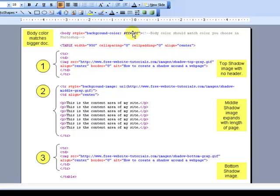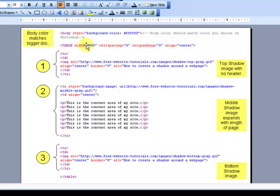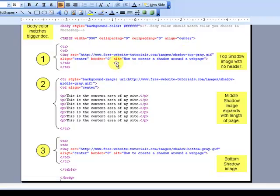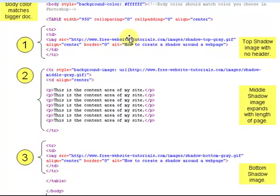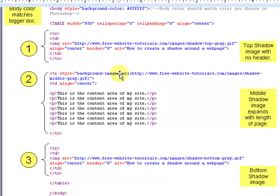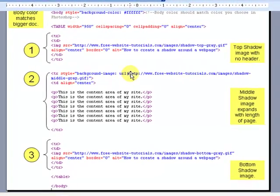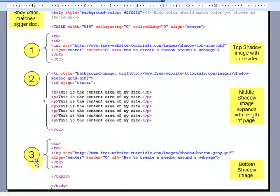You want that large box that you created in Photoshop to match the color of your body. So in this case it's white and I chose white in Photoshop. If you were choosing another color to match your website, you just need to make sure that the body color here matches the color that you did in Photoshop and vice versa. Then you've got a table here, 950 pixels wide in my case, that's the width of my website template. I'm going to create my very first row in my table, which is actually the image call for the top shadow GIF. The second one, the second image call, is the middle portion of the shadow, and the third is the bottom portion of the shadow.